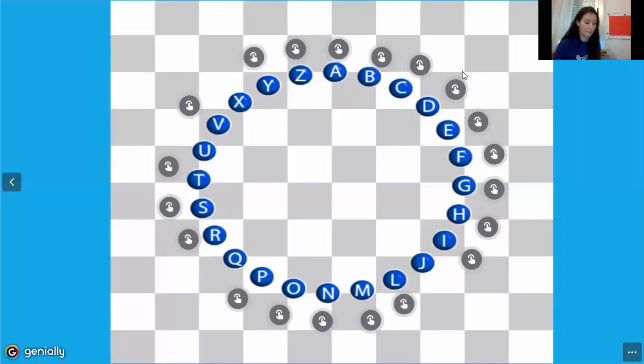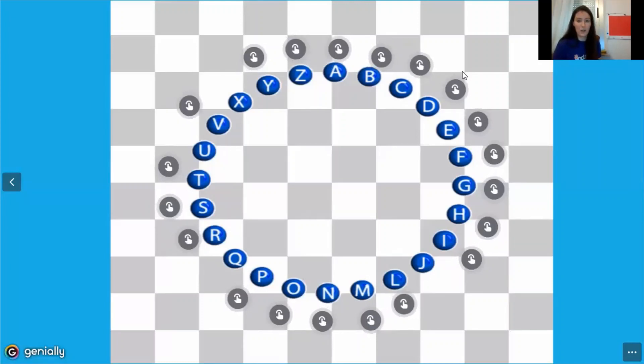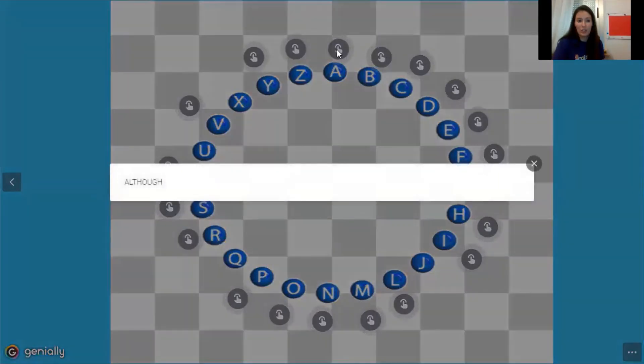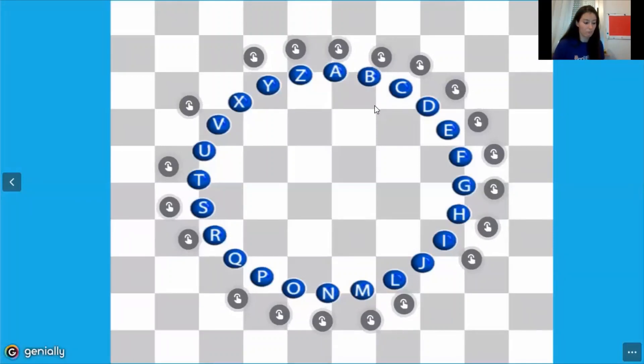Now we finish with the game 'Pasapalabra.' You have about 50 seconds to answer each question. Let's start. A: this word begins with A, it's a linking word that means 'though' or 'even though.' The answer is 'although.' B: it's a preposition used in the passive to say the agent — the answer is 'by.'